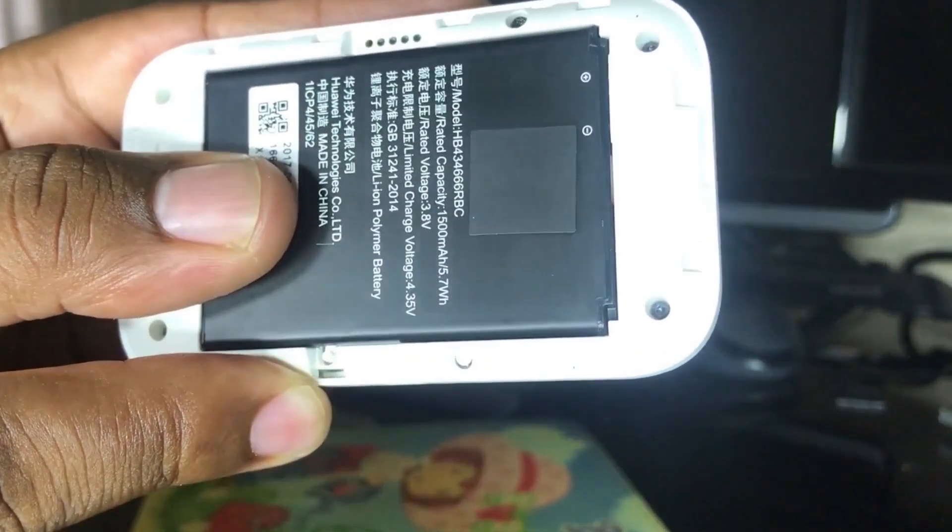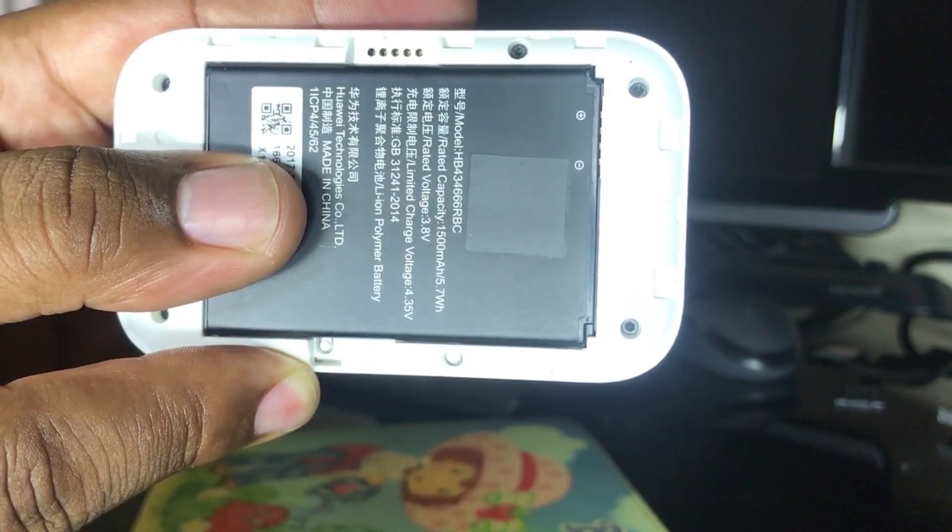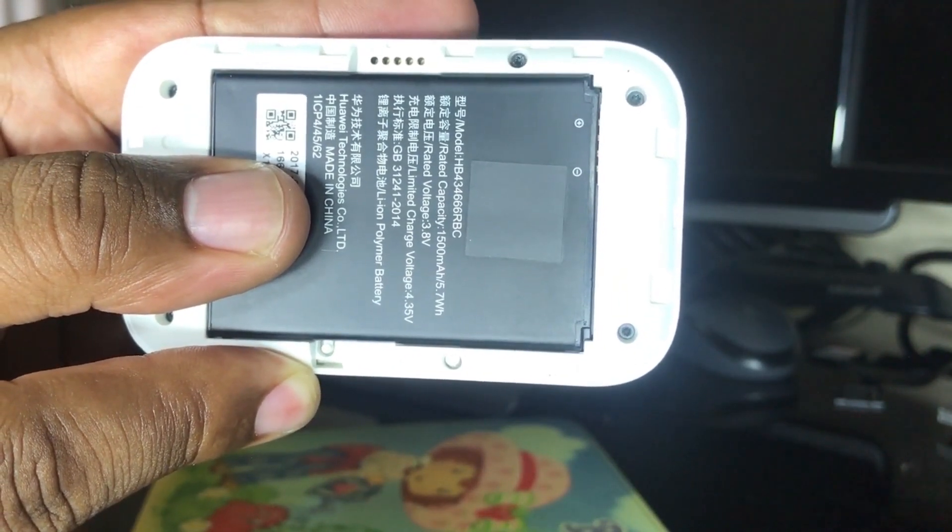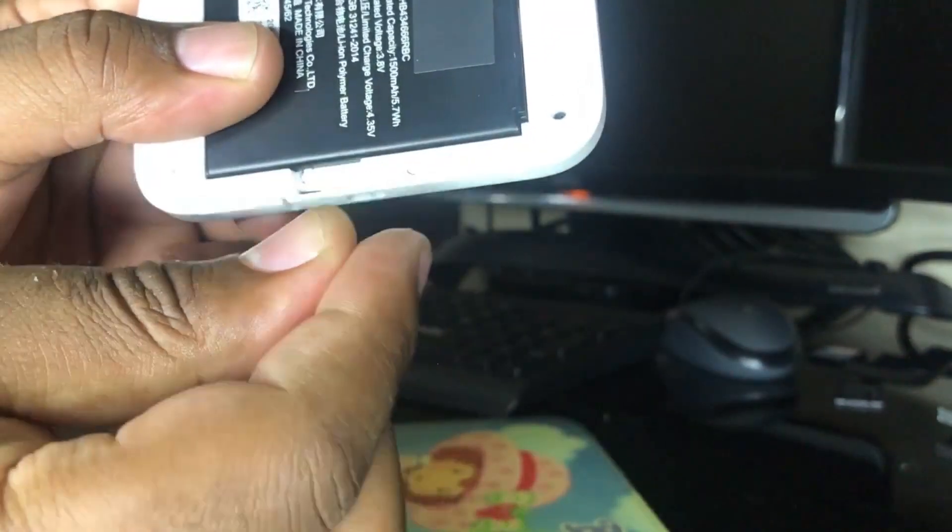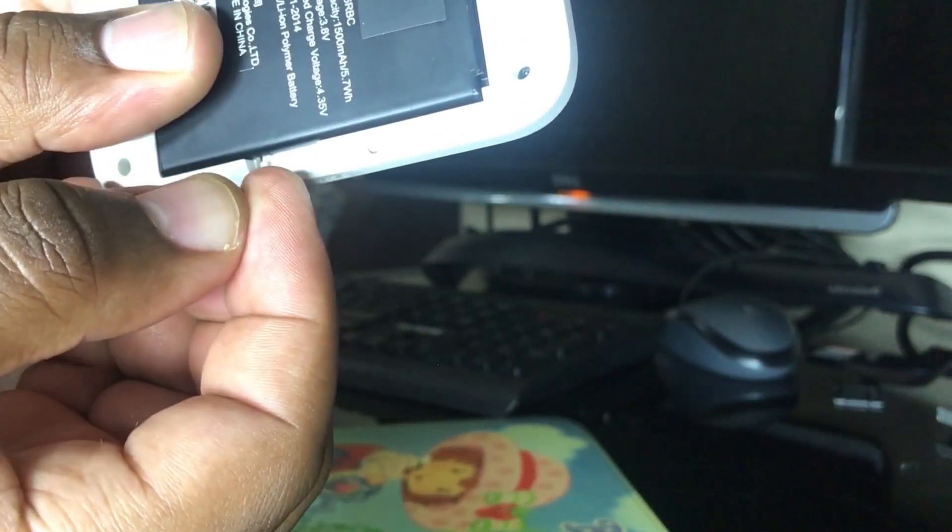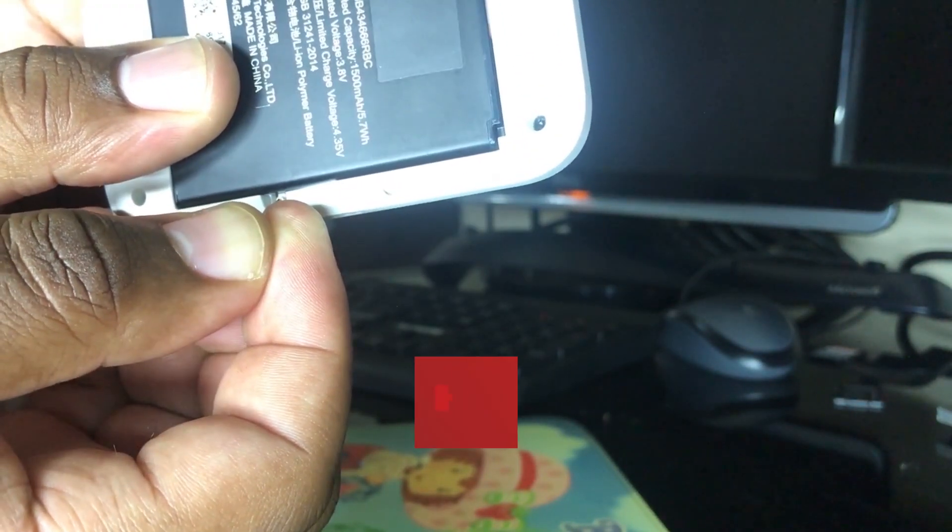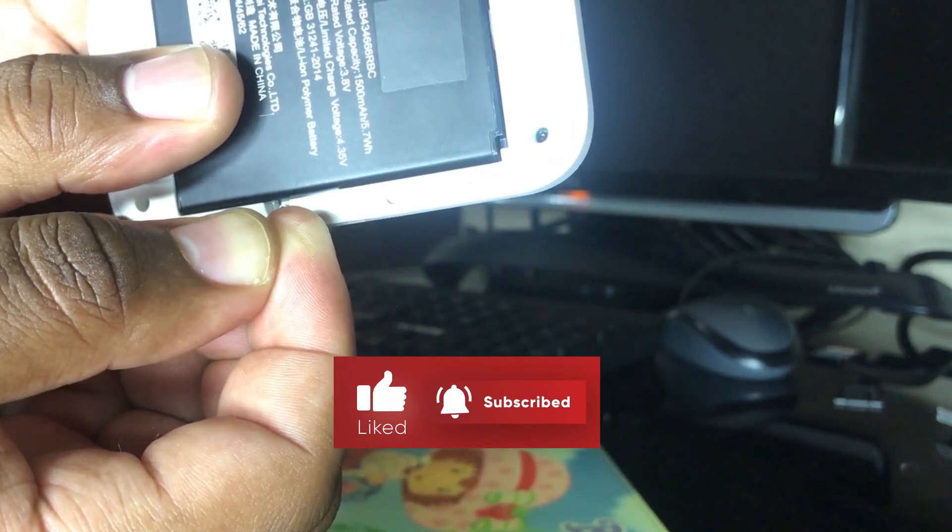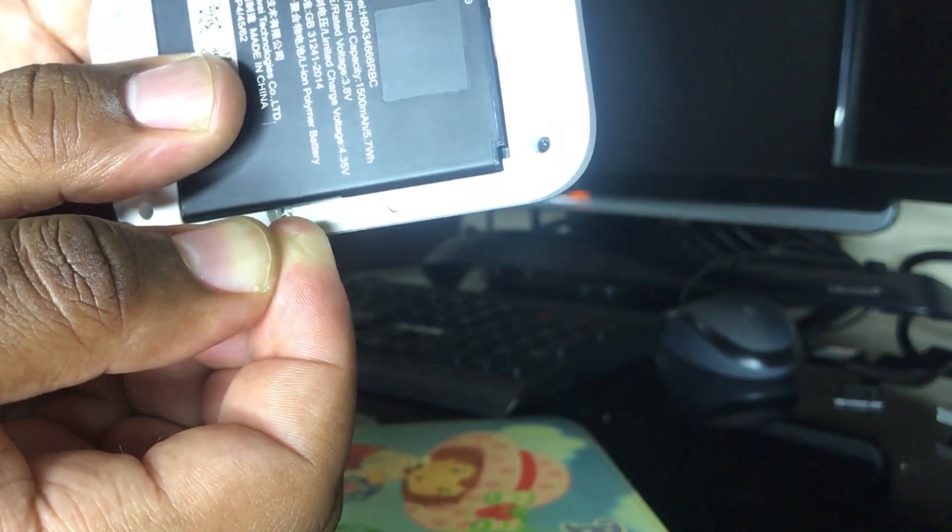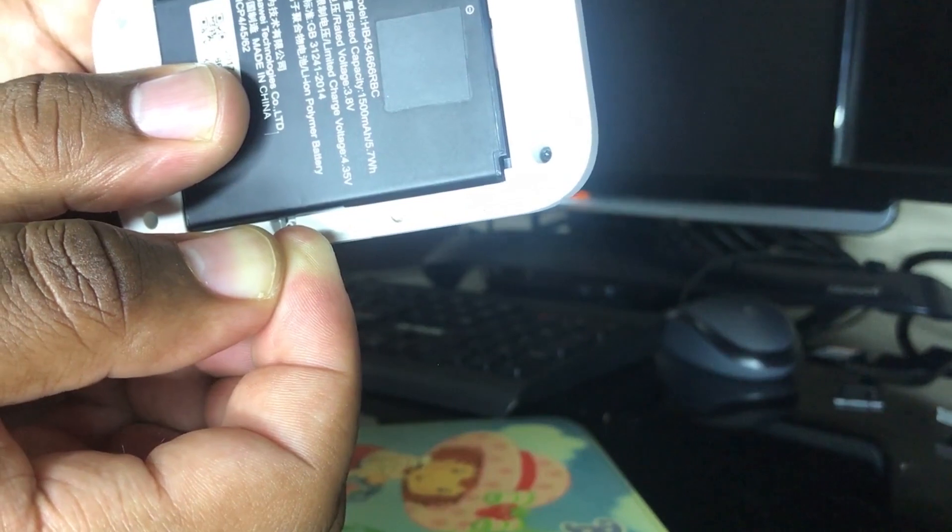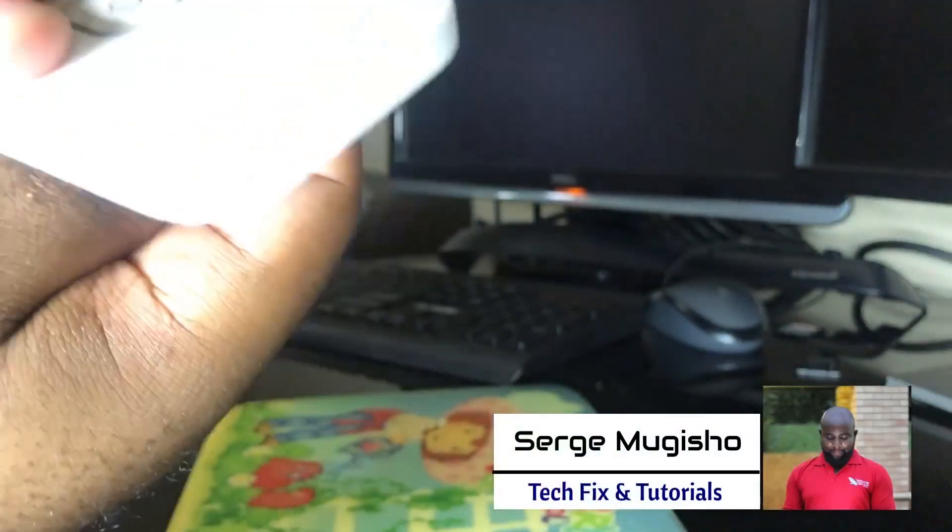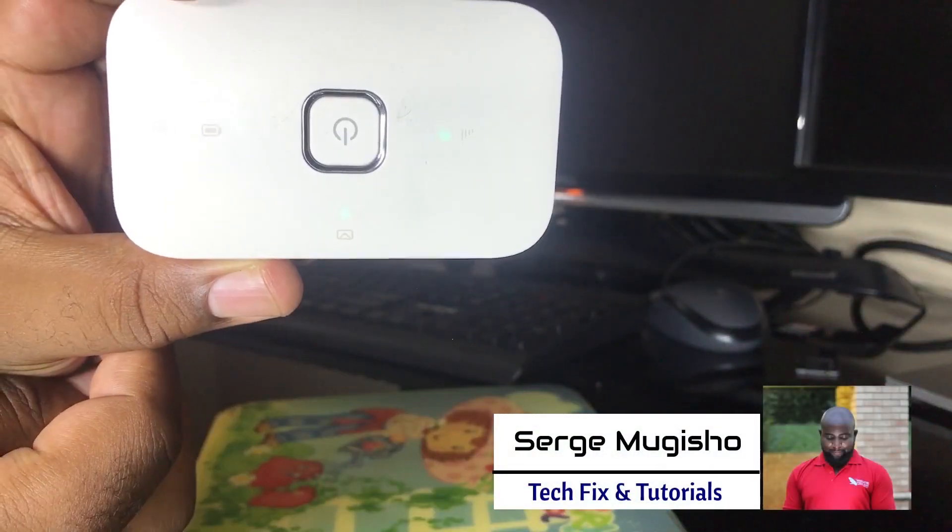That reset button allows you to reset the device to the factory settings. And I'm going to press this button here. Basically, there will be some lights that will flicker on the device and that will show us that the device has been reset to factory settings.